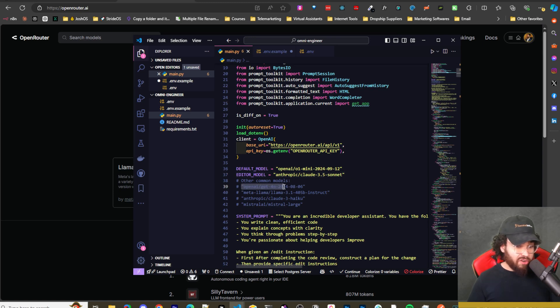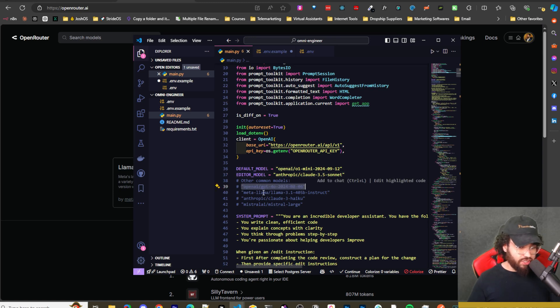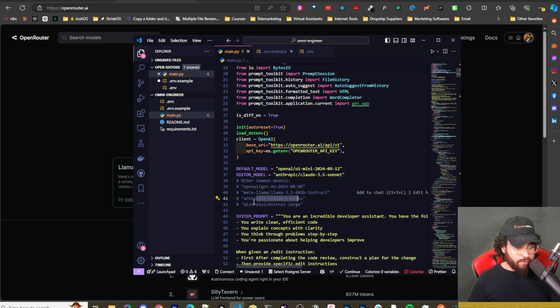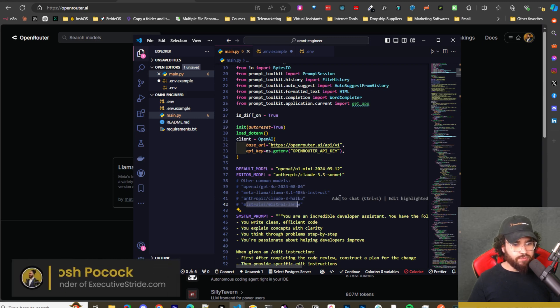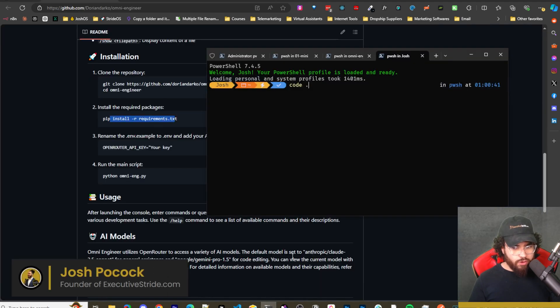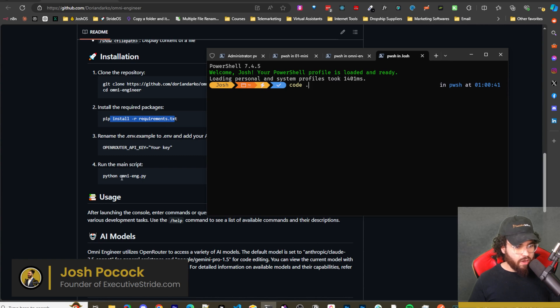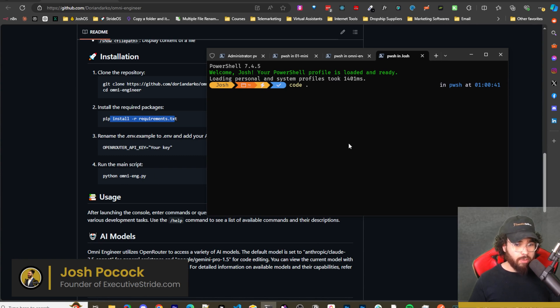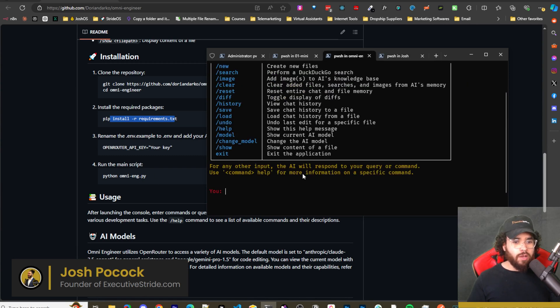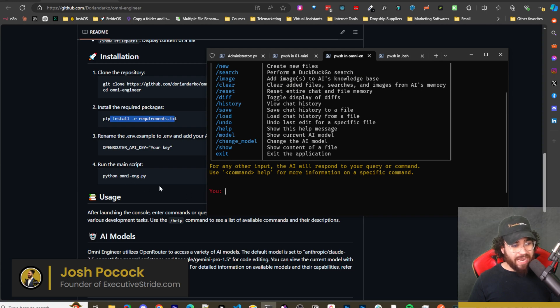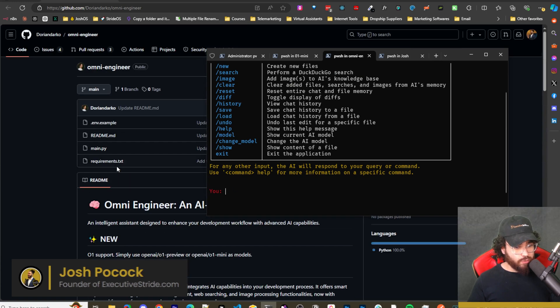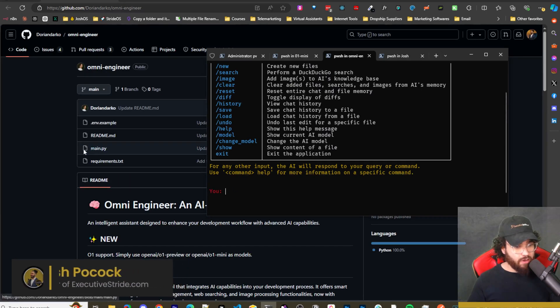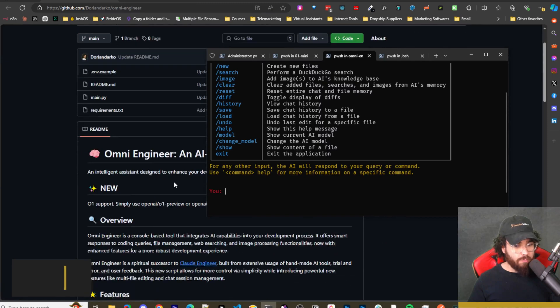And you can also change these to really anything. As you can see here, you can change it to GPT-4o, Llama, Anthropic, Mistral, whatever. So what do you do once you're done that? Well, you run Python, not omni.engineer-engine.py. Don't do that. You're going to run Python and then main.py. Just like the name shows right here, Python main.py.